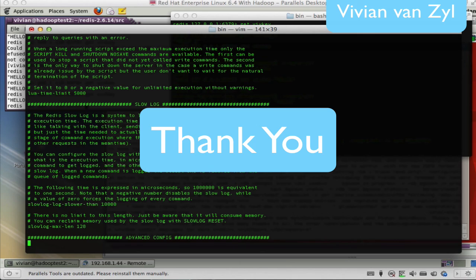So thank you. That's my little Redis discussion.